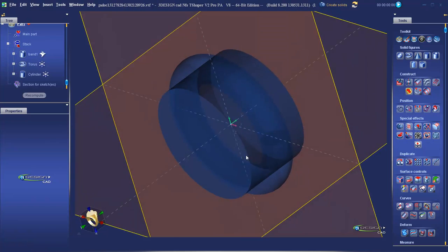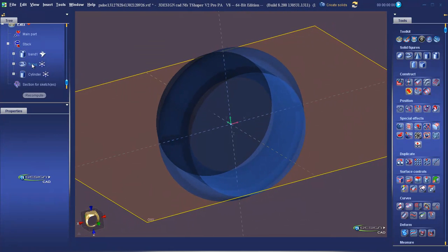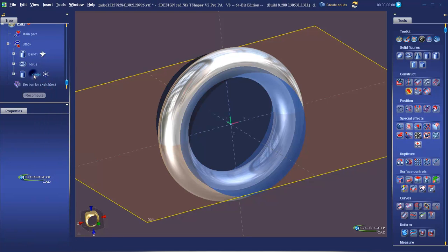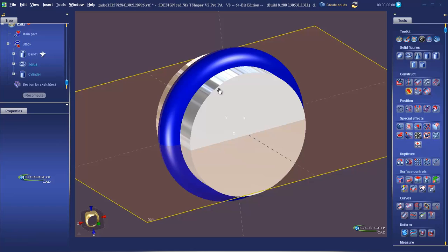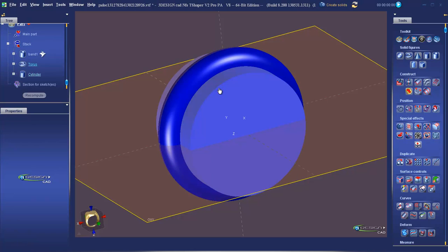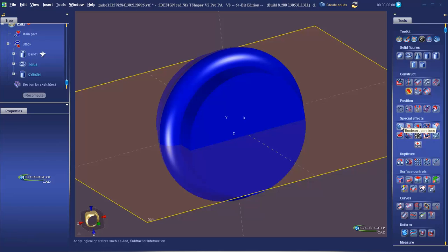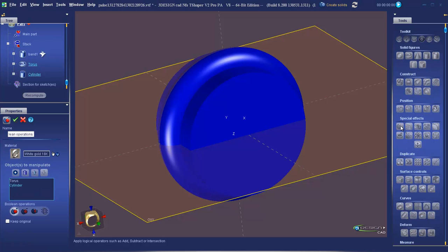To get these objects to interact with each other, we're going to use what's called the Boolean function. Right click on the items in the tree and show them. Select the torus and hold the CTRL key on your keyboard and select the cylinder — the CTRL key allows you to select multiple items. Under the heading of special effects, the first tool you'll find is Boolean operations. In the properties, you can see we have what's called a pick list. The Boolean will be performed on all items in this list. You can add extra items by clicking on the plus, or trash items from the list by clicking on Remove. You can also change the order of the items by using these arrows.